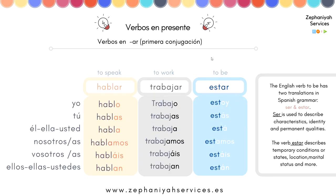We have a few verbs here in the present tense: to speak, to work, and to be. 'To be' has two parts: 'estar' and 'ser.' 'Ser' is used to describe characteristics, identity, and permanent qualities. 'Estar' describes temporary conditions, states, location, marital status, and more.